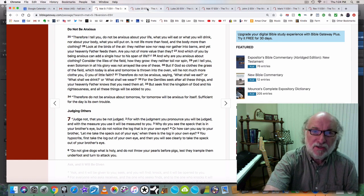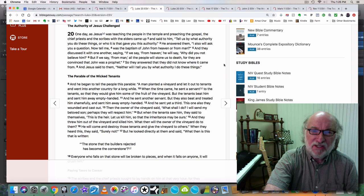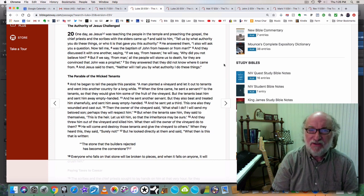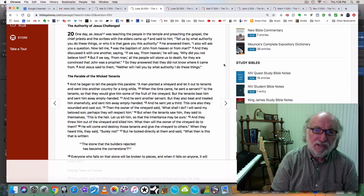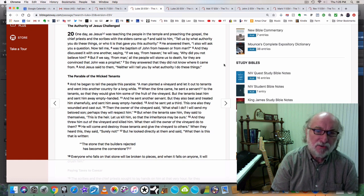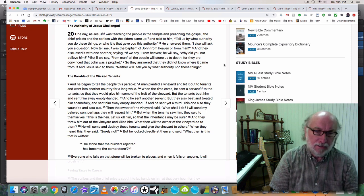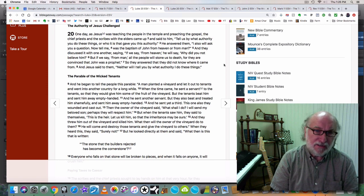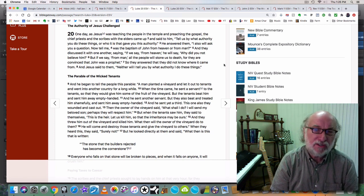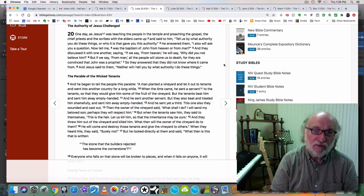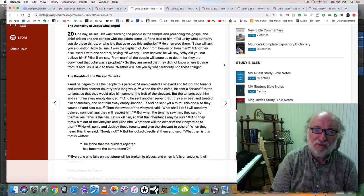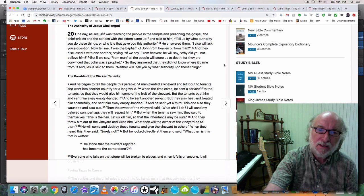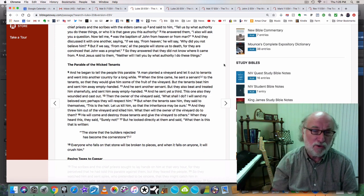Then let's look at Luke 20. One day, as Jesus was teaching the people in the temple and preaching the gospel, the chief priests and the scribes with the elders came up and said to him, Tell us, by what authority you do these things? Or who is it that gave you this authority? He answered them, I also will ask you a question. Now you tell me. Was the baptism of John from heaven or from man? In other words, did God give John that authority or did men? Was it one of you priests who gave John the authority to do that? Or was John led of God? And they discussed it with one another saying, If we say from heaven, he will say, Why did you not believe him? But if we say from man, all the people will stone us to death. For they are convinced that John was a prophet. So they answered that they did not know where it came from. And Jesus said to them, Neither will I tell you by what authority I do these things.